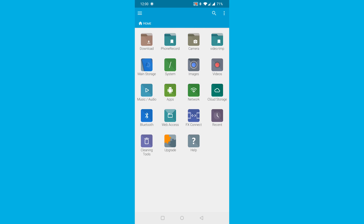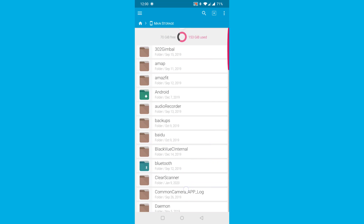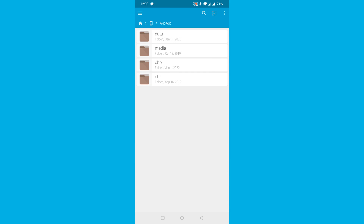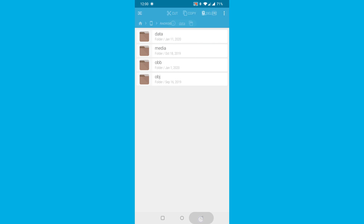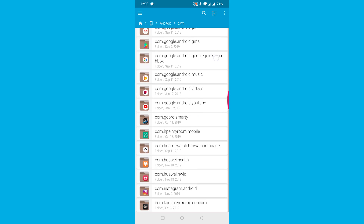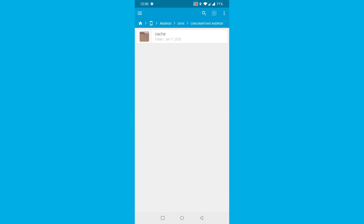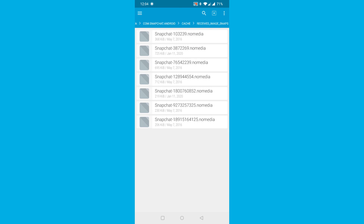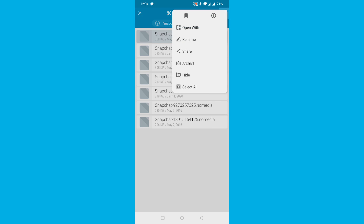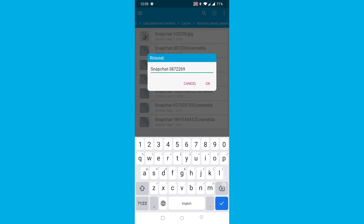Step 1: open any file manager app on your Android phone and have a look at the long list of folders. You'll see one named Android — open it, and inside the folder you'll see a data folder; open that one too. Step 2: depending on the number of apps you have installed on your device, you're going to see several folders. One of them will be named com.snapchat.android. Open the folder and inside you'll find a cache folder. There's just one more folder you have to open — it's named received_image_snaps. Open it and you'll see that the photos end with .nomedia. All you have to do is rename the files and voila — now you can view your photos once more.